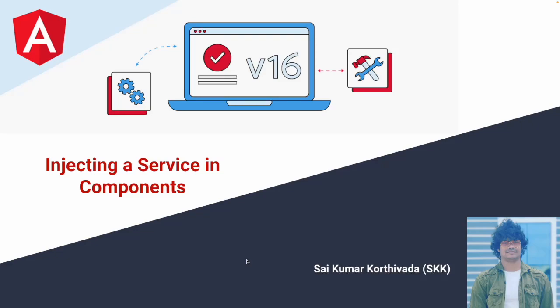Hi guys, this is Aikumar Korthywada. In this video we will learn how to inject a service in a component.